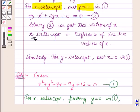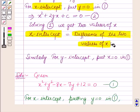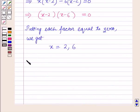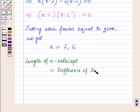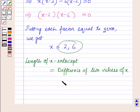Now we know that the x-intercept is equal to the difference of the two values of x. So here, length of x-intercept is equal to the difference of the two values, which are 2 and 6. So it will be equal to 6 minus 2, which is equal to 4.